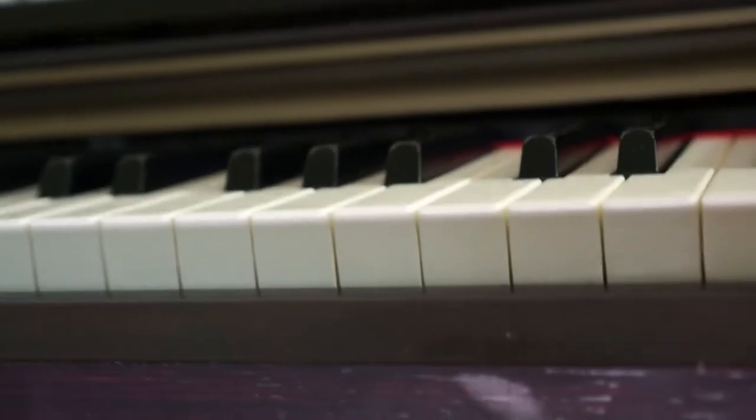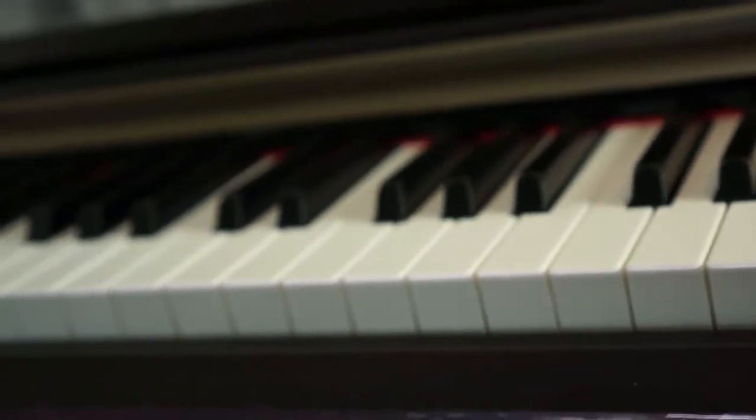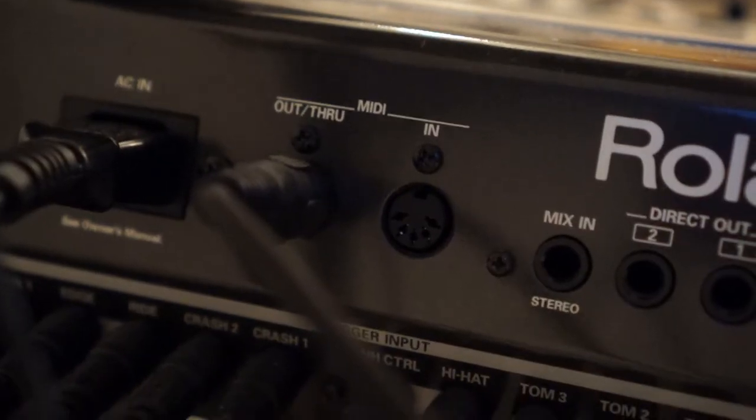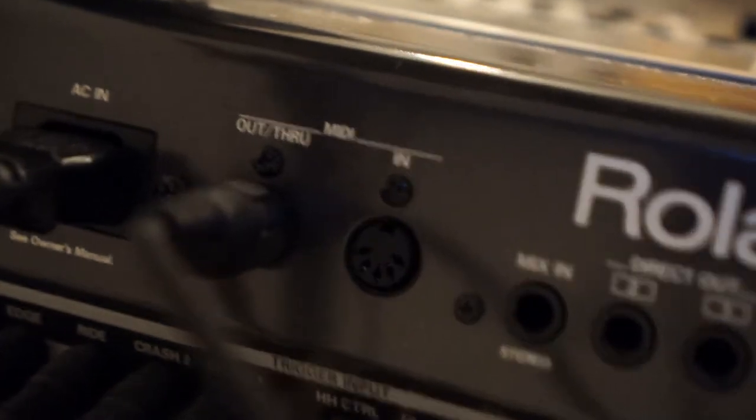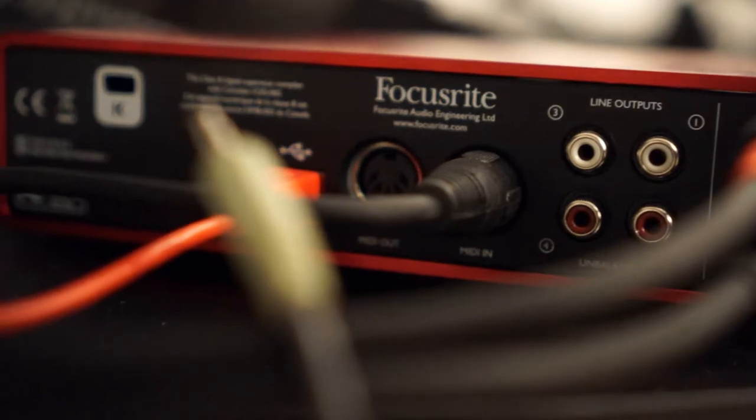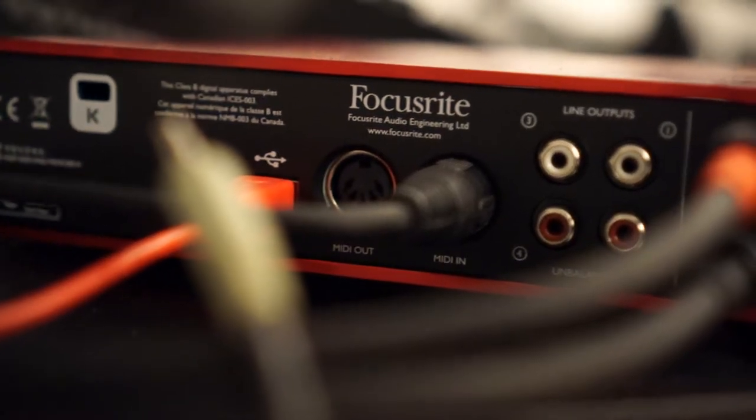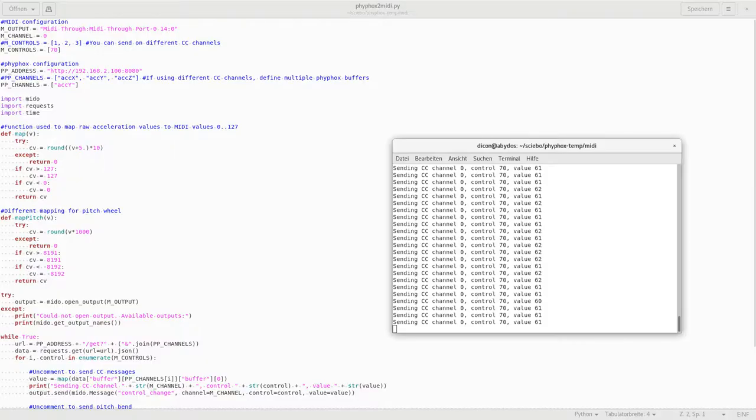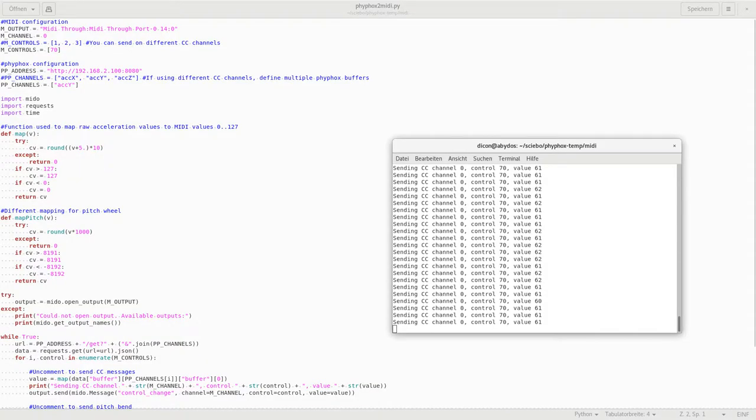Pretty much every decent digital instrument since the 80s has a MIDI port, often for both directions, so your digital piano can send the notes you play to a synthesizer, but it can also retrieve the notes from another device, for example from a Python script.